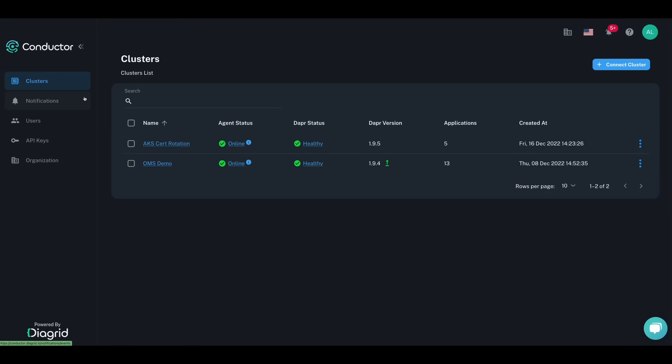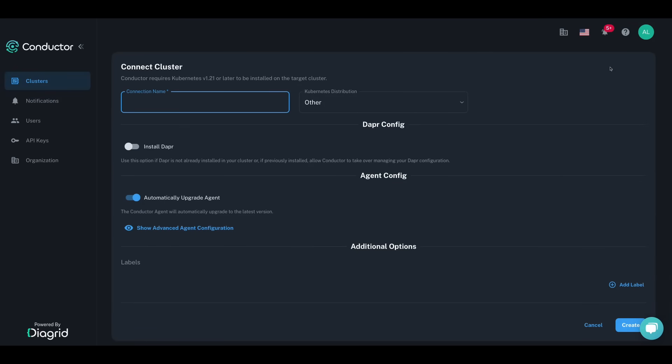Diagrid Conductor takes away the operational burden of running Dapr in production. Here, I'm on the cluster dashboard, a single pane of glass where you, as a Kubernetes administrator, can view all your clusters with Dapr installed.